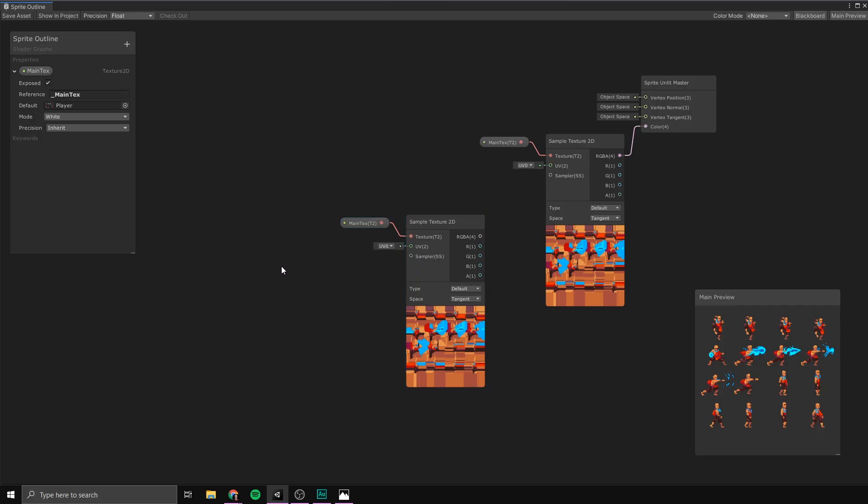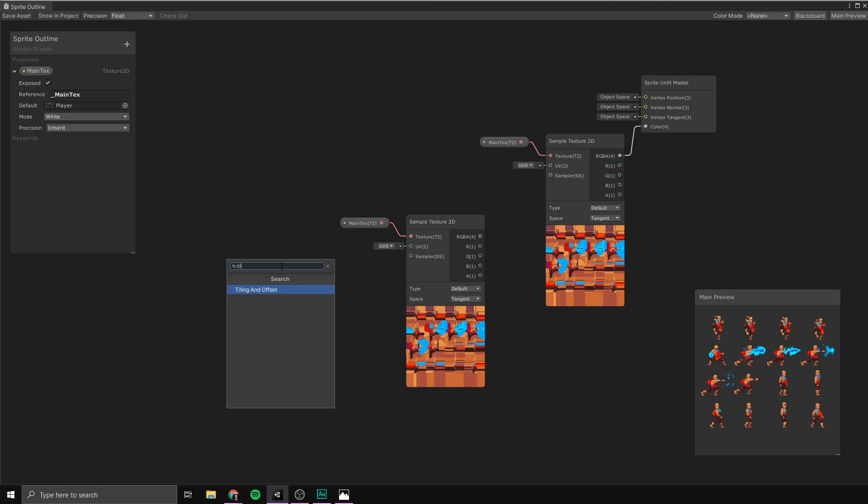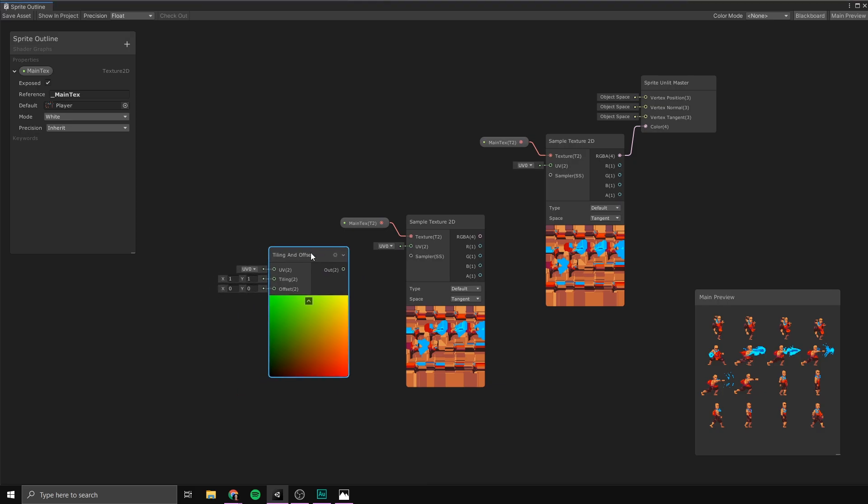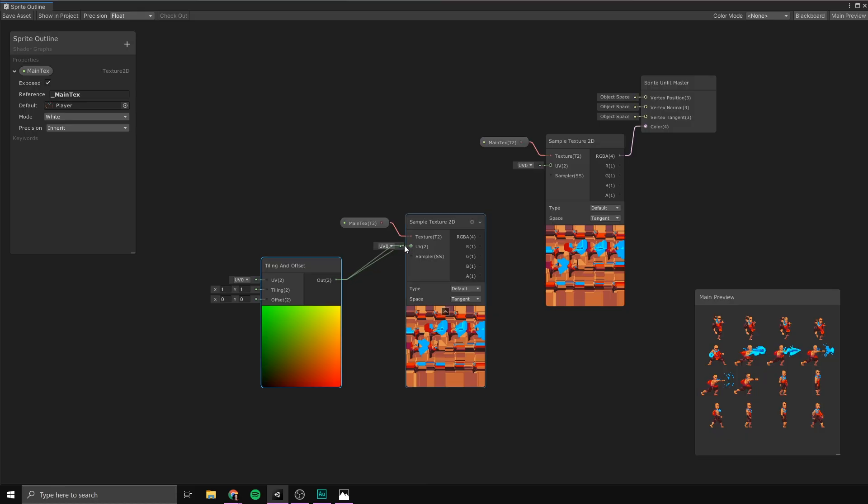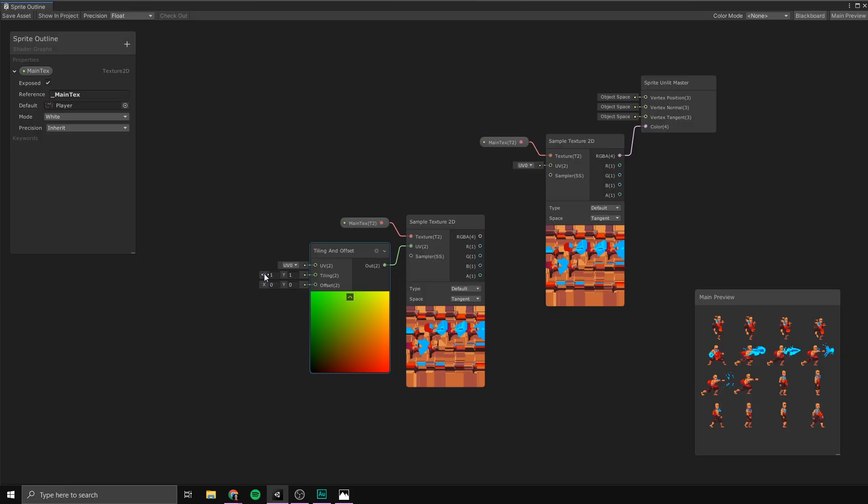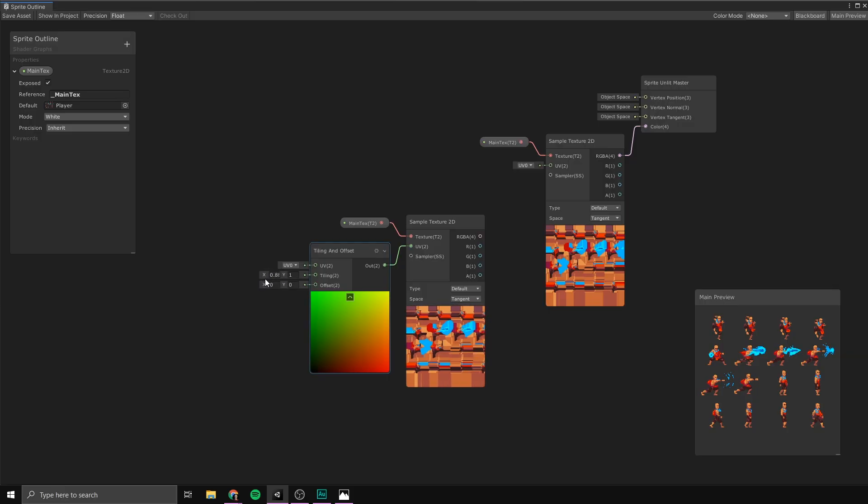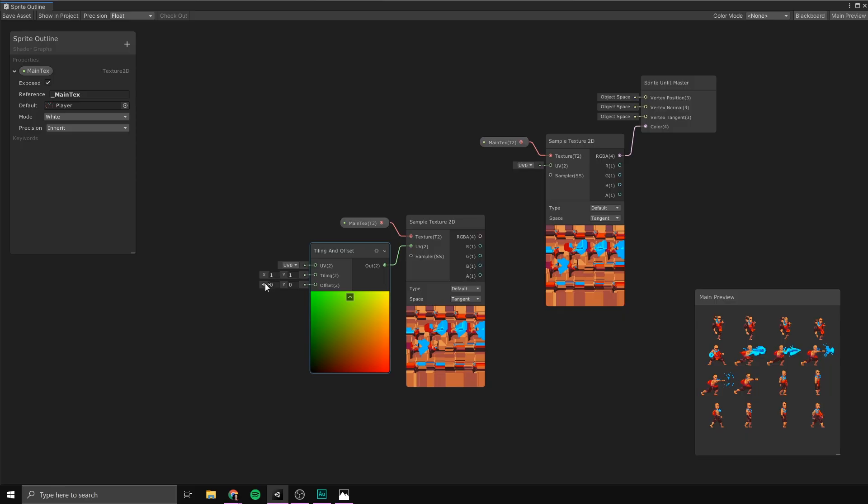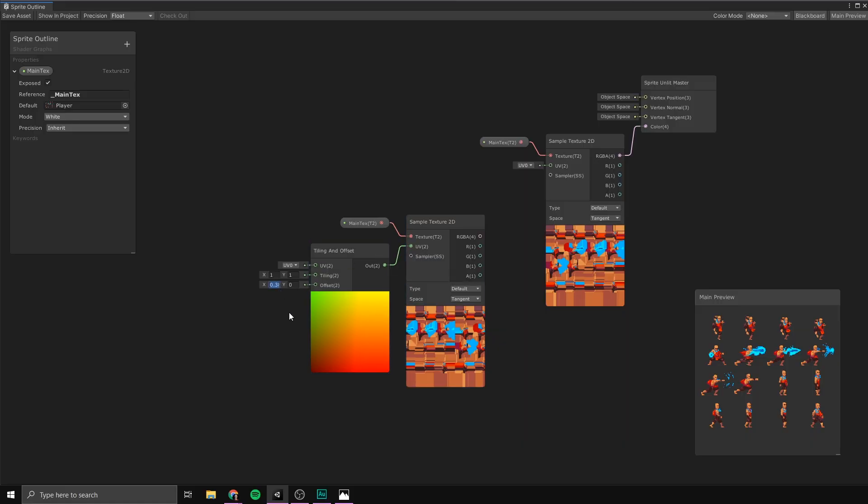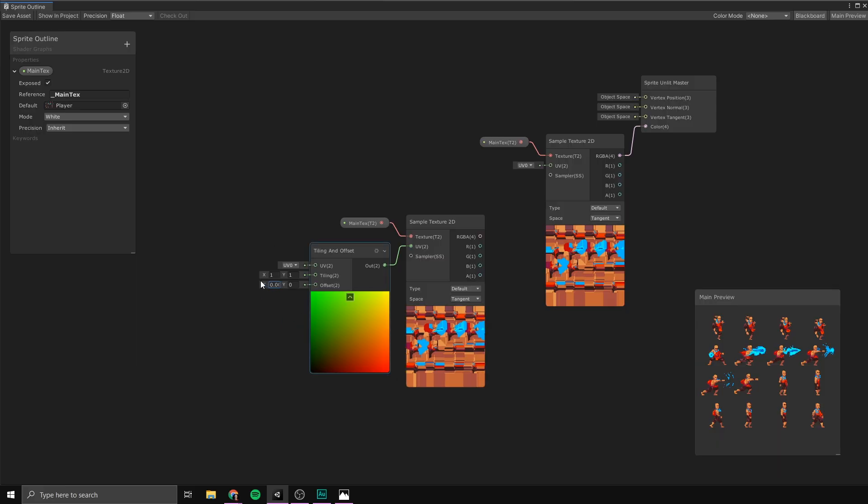To do that, we need a tiling and offset node. So, we'll hit space, search for tiling and offset. And we can then take the output of this node and put it into the UVs of our sample texture node. What this does is allow us to offset both the tiling of our sheet. As you can see here, we can stretch it in and out. And it also allows us to adjust the offset. And that's exactly what we want to do. We want to offset this a tiny bit to the left. So, to do that, let's input a tiny value, something like 0.005. Of course, this value is going to depend on your sprite sheet. And now, these two textures here are going to be slightly different.